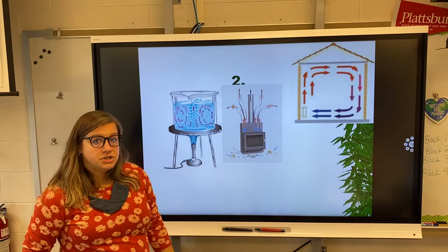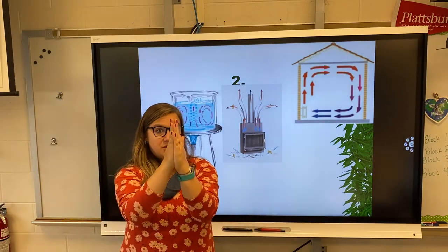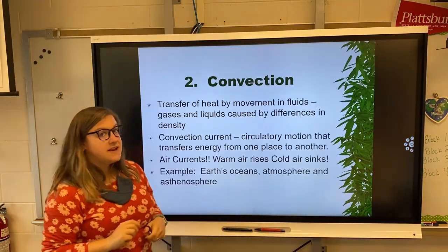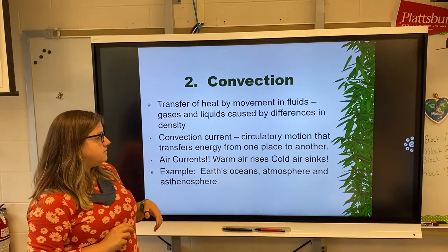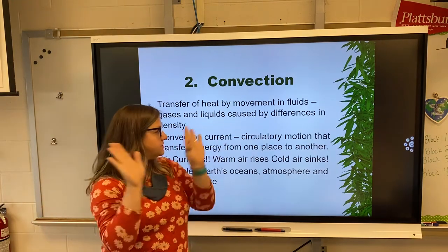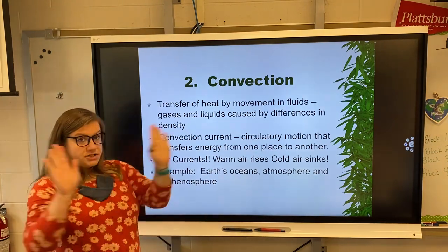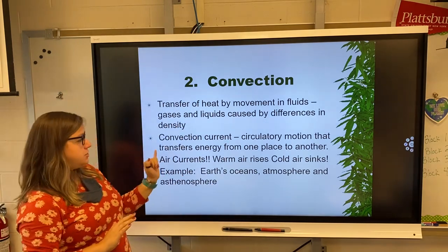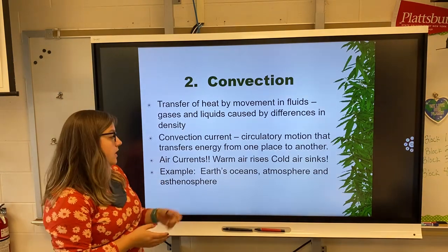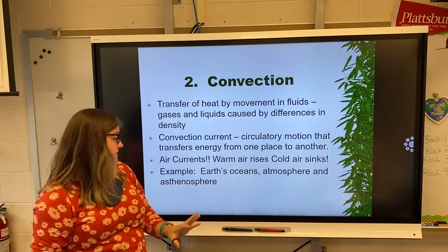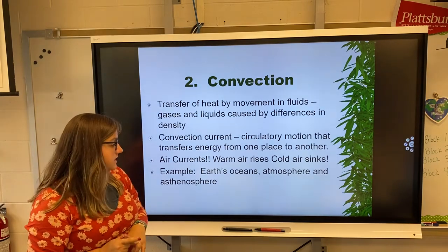The next form of energy transfer is when things move around — this one is convection. Convection happens from the transfer of heat by movement of fluids, gases, and liquids. Gases and liquids are the only things convection happens with, and it's caused by differences in densities. Convection currents are circular — that circular motion transfers energy from one place to another. Air currents are the best example; warm air rises, cold air sinks. It also occurs in Earth's oceans and atmosphere.